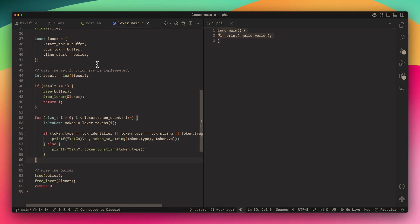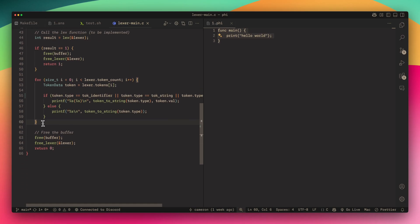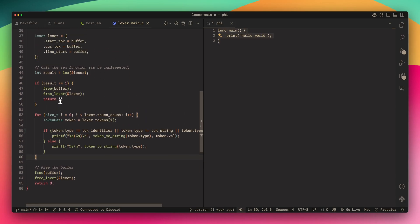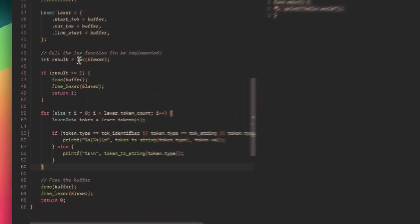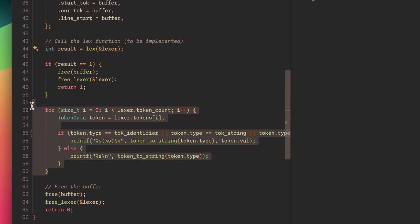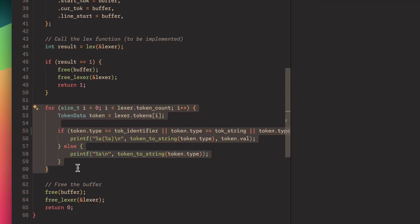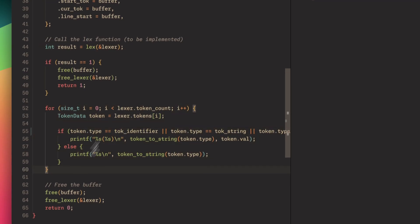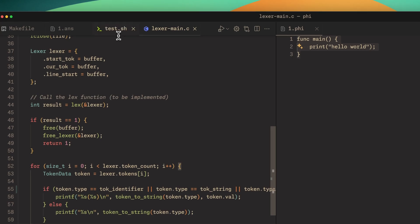In this Lexer main, it goes through, lexes it, and once it lexes it, it goes through all the tokens that the Lexer generated and prints them out.